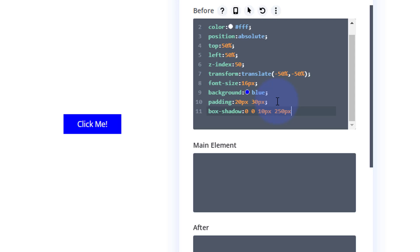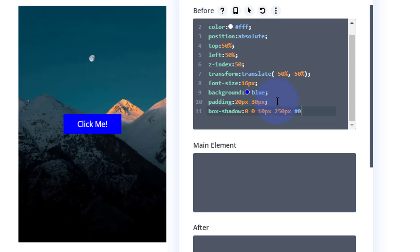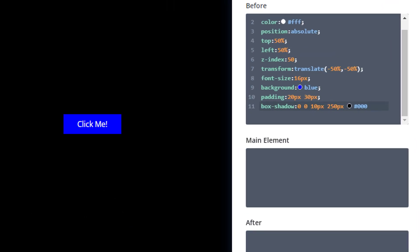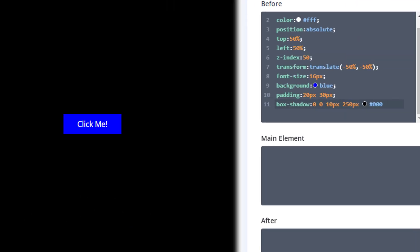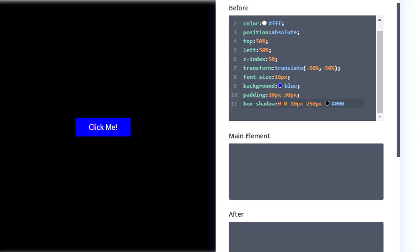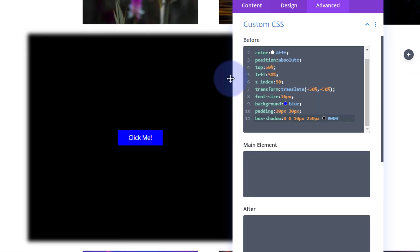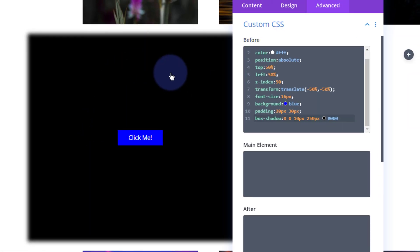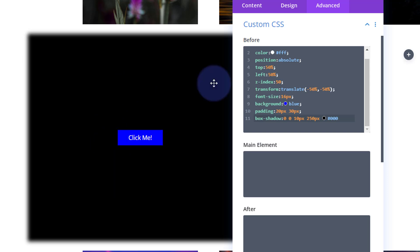Now mine's defaulted to white. You can obviously put in whatever color you want here. Let's put in a black for instance, 000. And as you can see it's all spilling right out of this box here covering stuff.